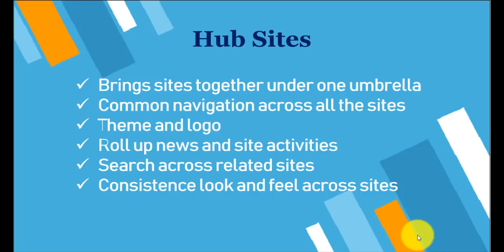Also, the scope of search across all sites is huge. We can have search capability within all the site collections. And again, the consistent look and feel across all the sites.